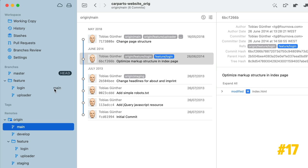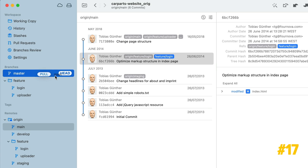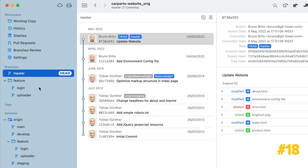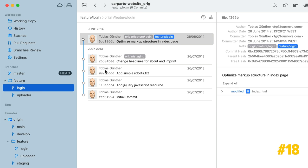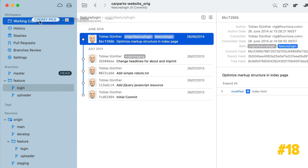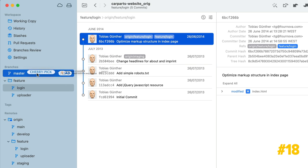If you drag and drop a branch onto another branch, optionally holding down Command or Option, you'll be able to pull, push, merge or track a branch. You can cherry-pick a commit by dragging it from the History view to the Working Copy item in the sidebar, or directly to the Head branch.